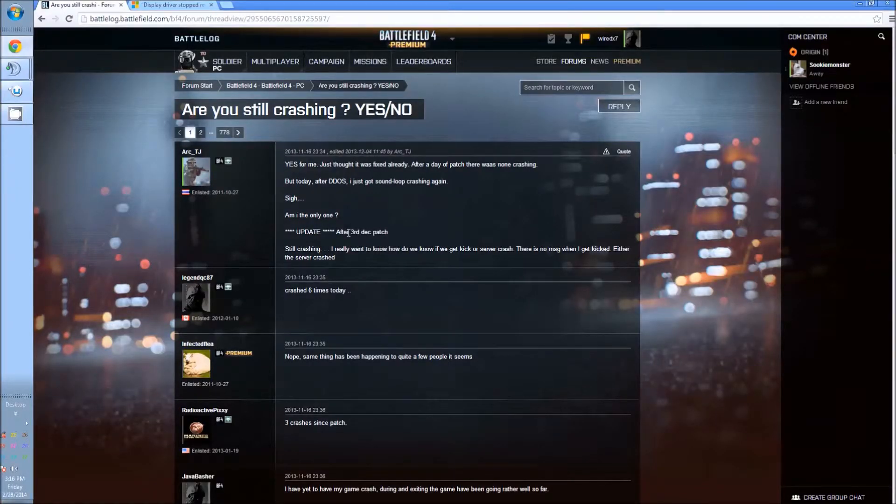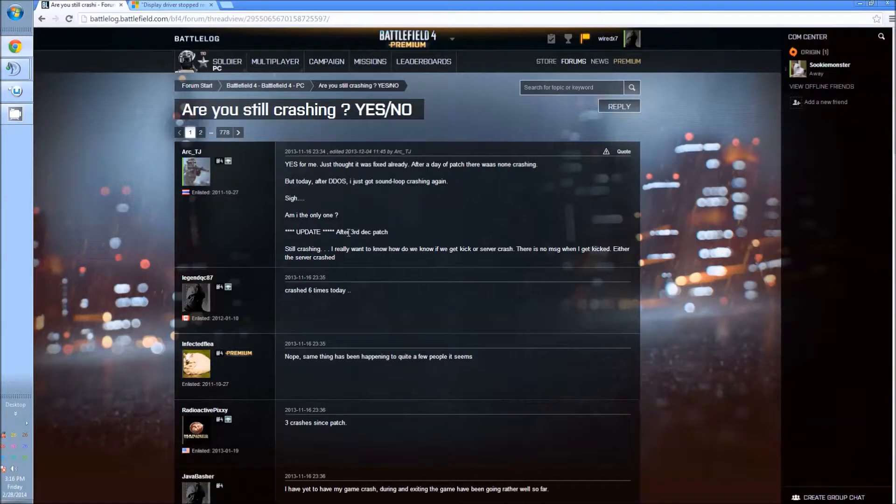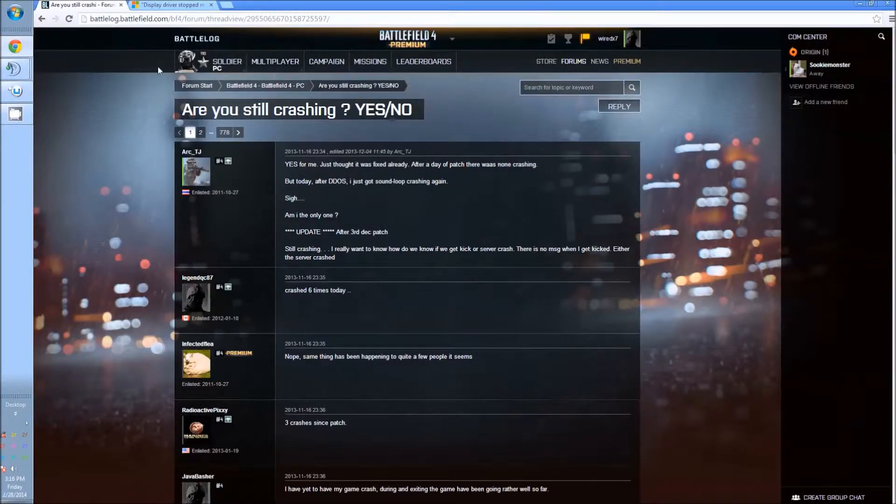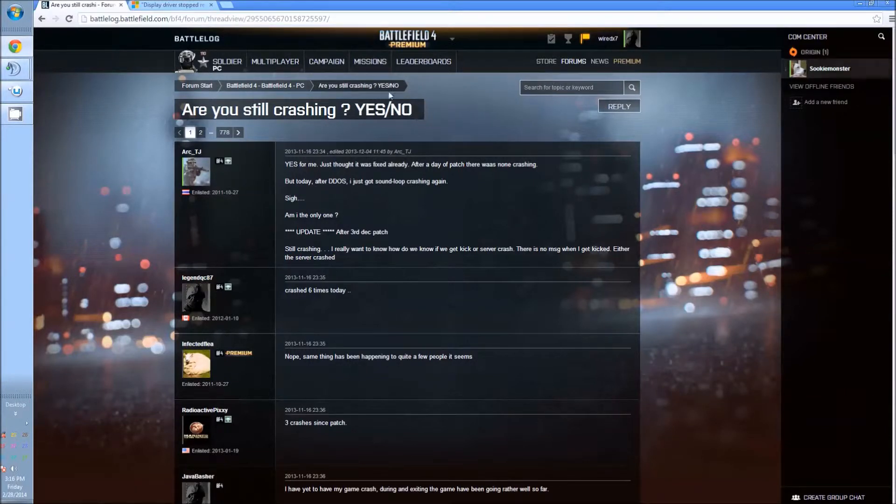Hello YouTube and welcome to Chris and Tim's simple how-to videos. I am Tim. Today's video: are you still crashing in BF4? Yes or no?